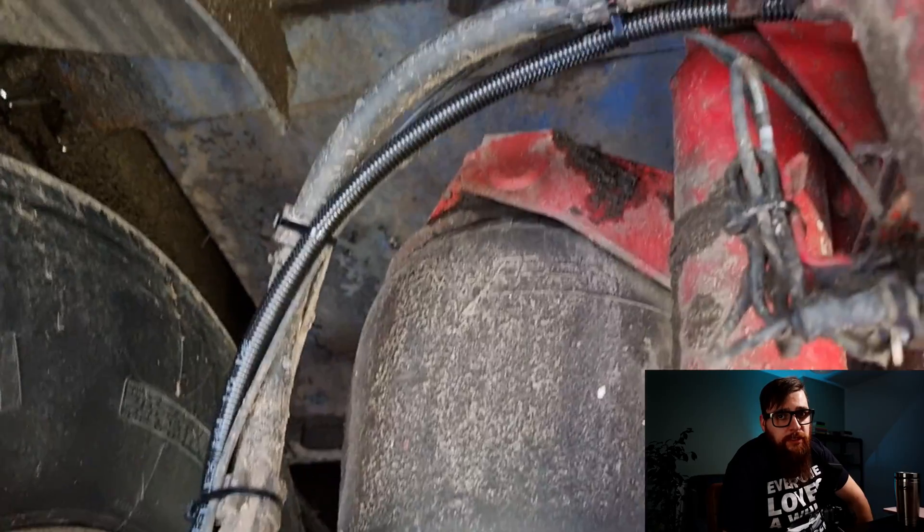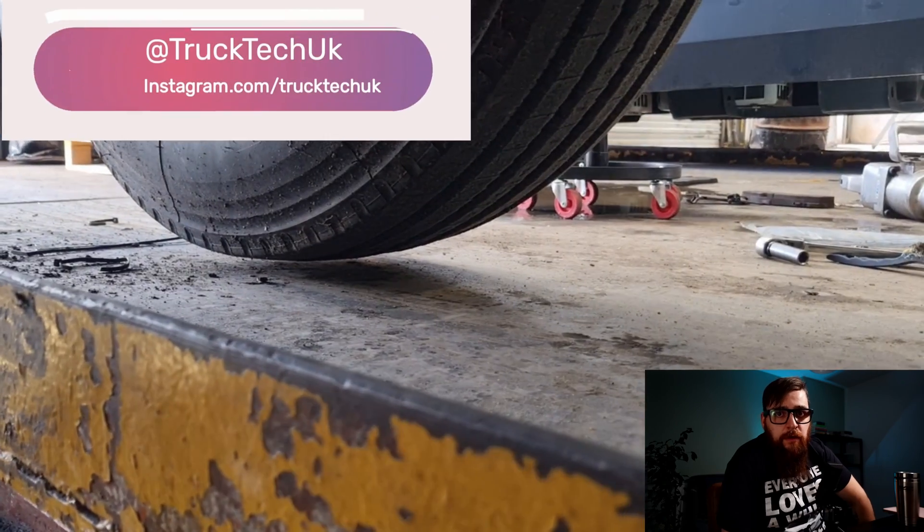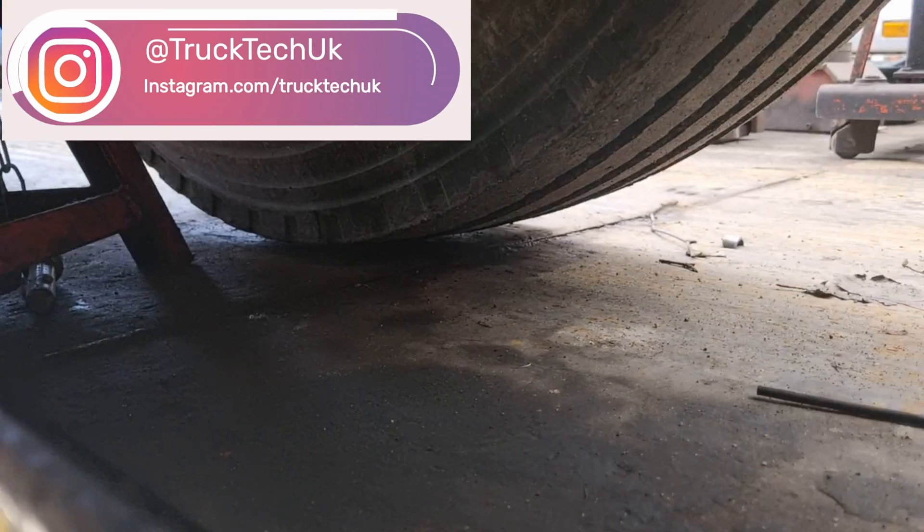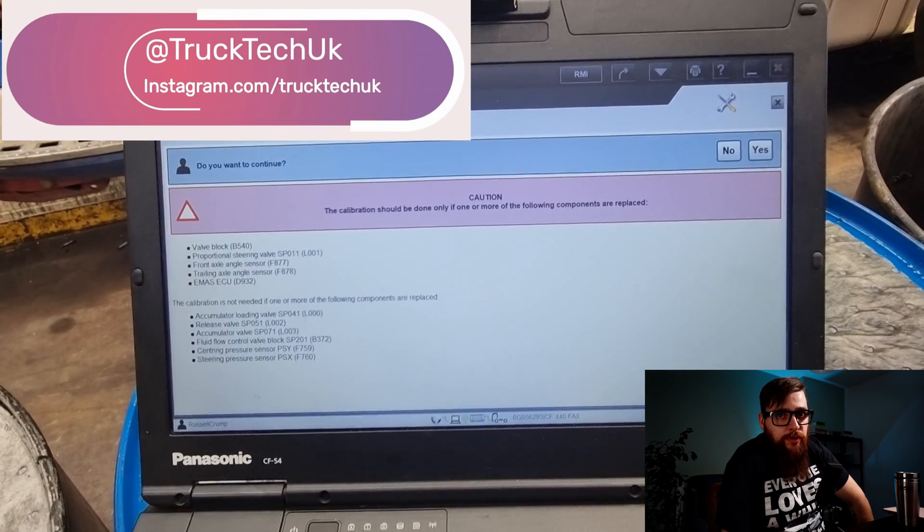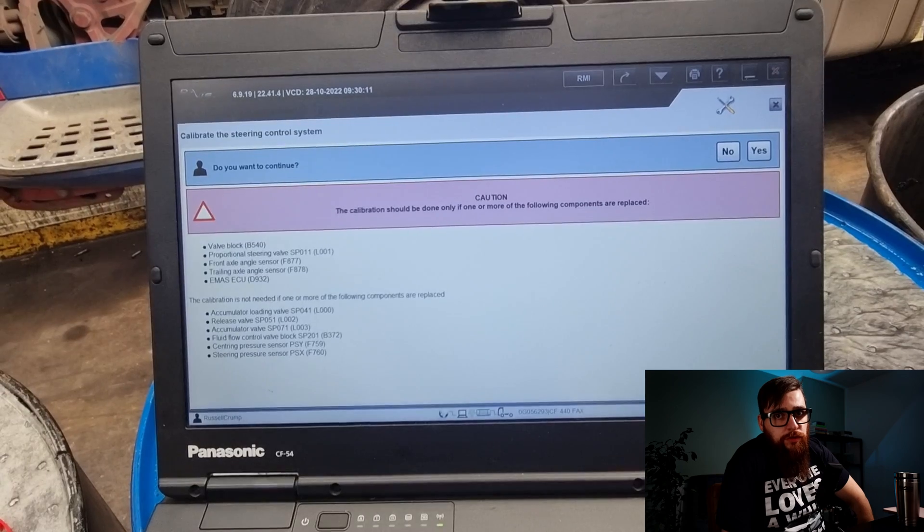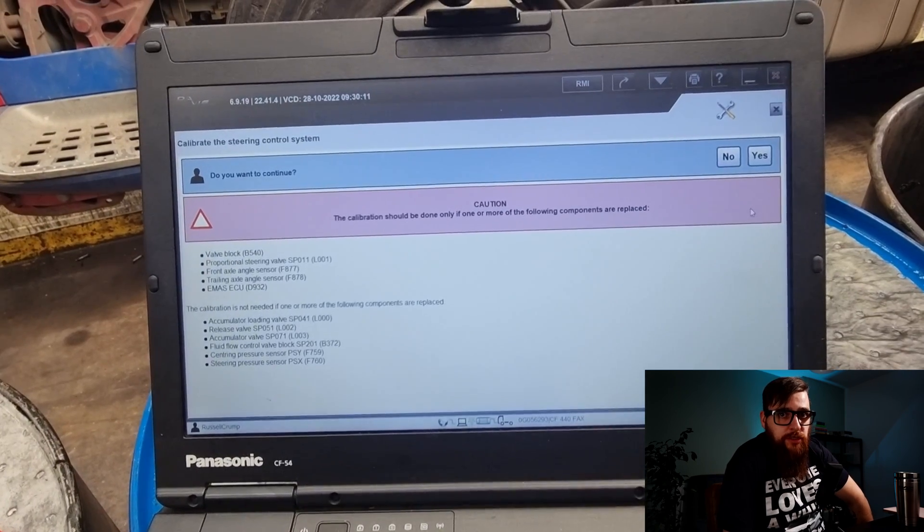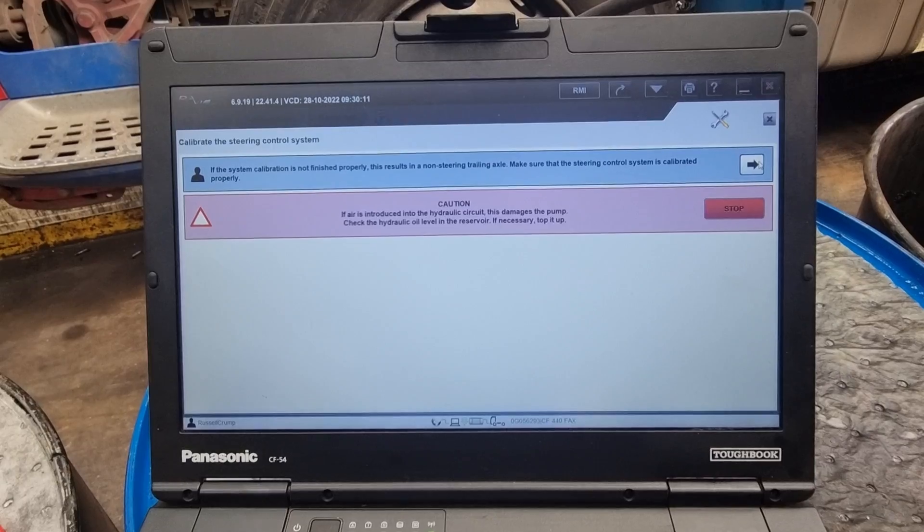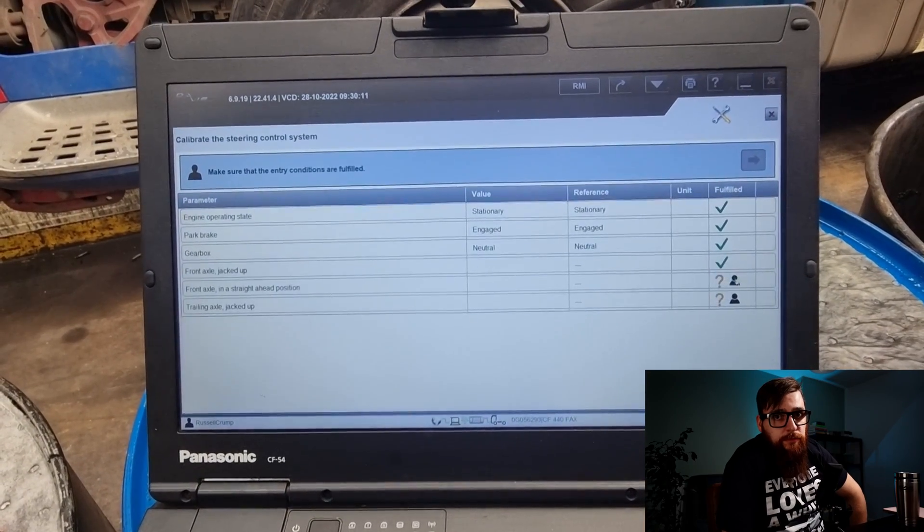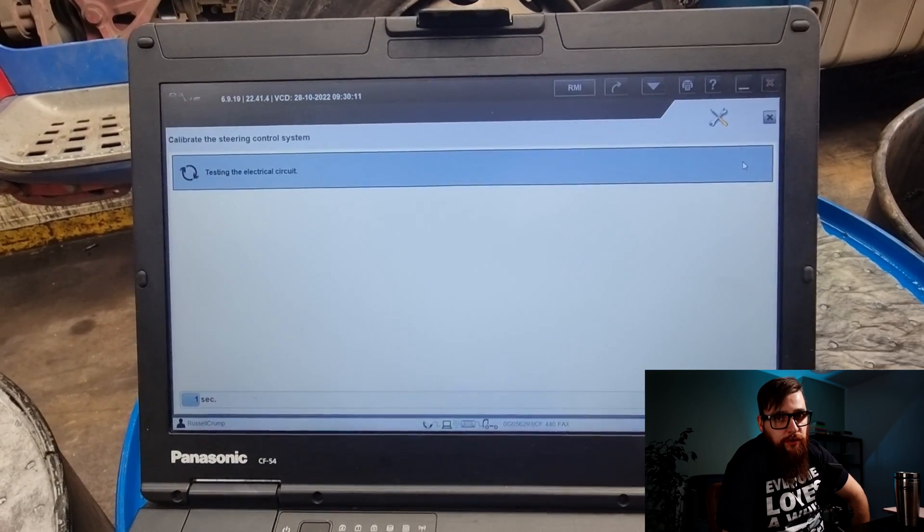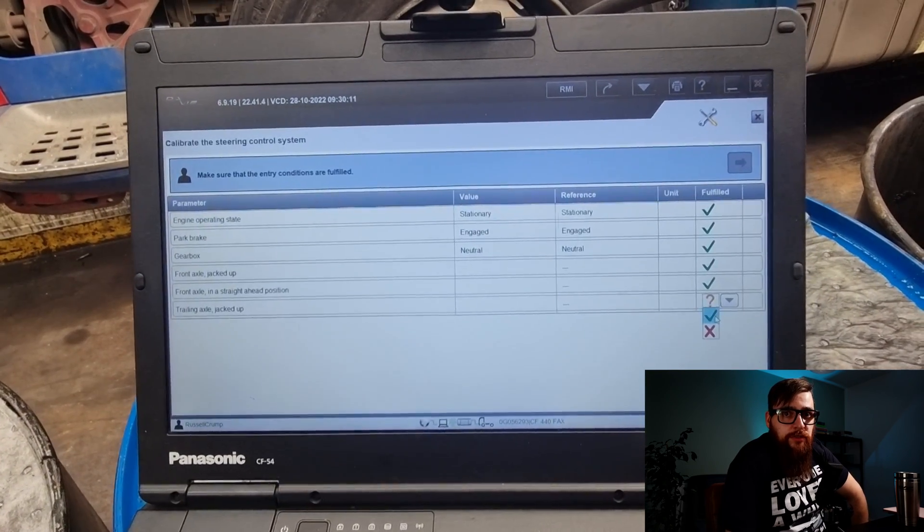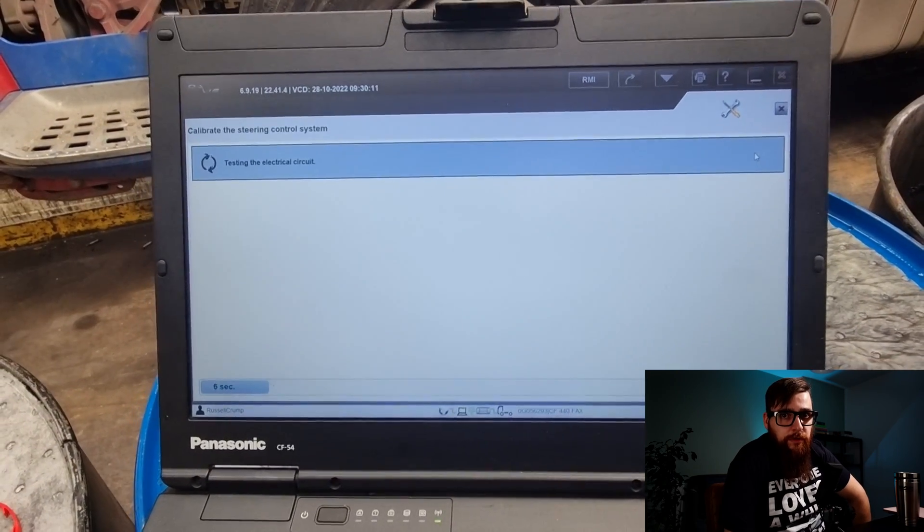With all the steered axles jacked up I can then calibrate the steering control system. Unfortunately this is a full calibration due to us replacing the trailing axle sensor. The full calibration is not needed for simple 2.2 valves or pressure sensors for the centering and steering circuit. Now as I've jacked up the vehicle already I've fulfilled the conditions for calibration and I can crack on. Davey is now testing the electrical side of the system as if this part fails we need to rectify this before we can go any further.